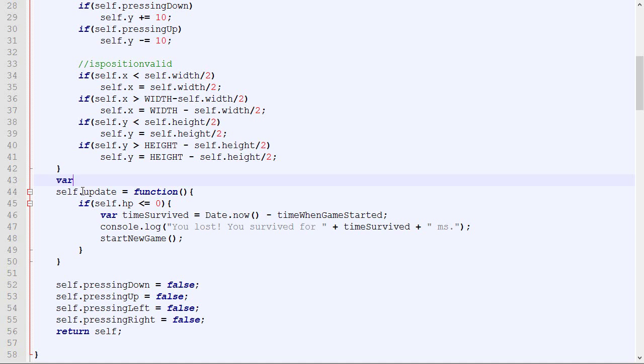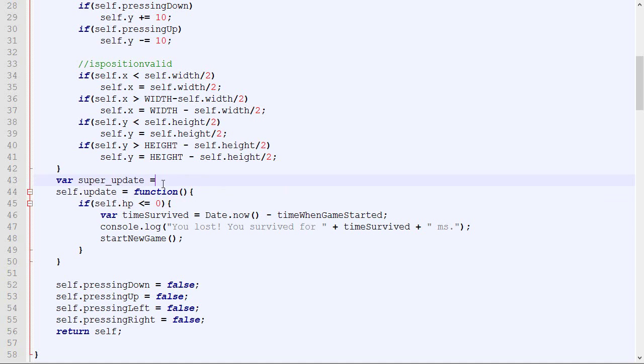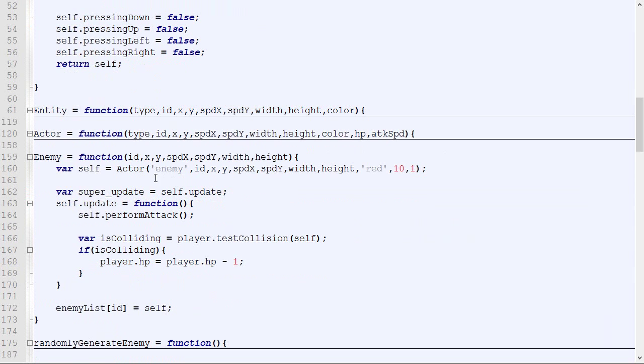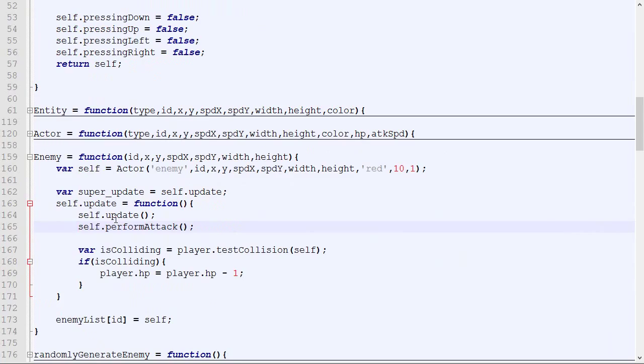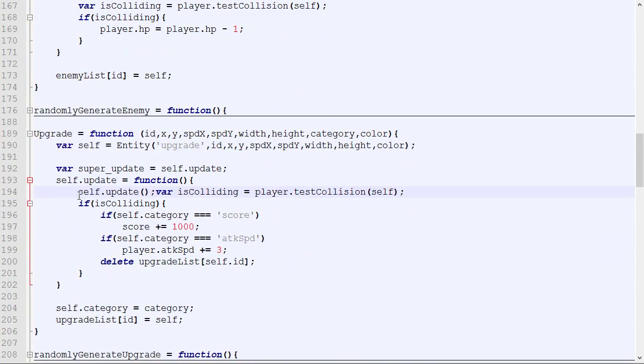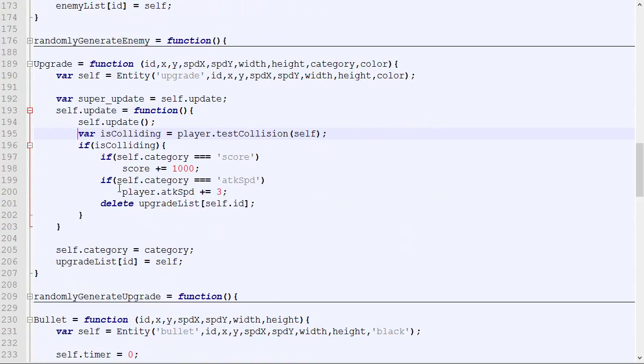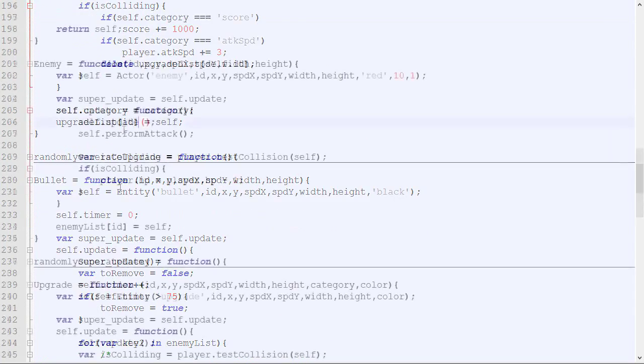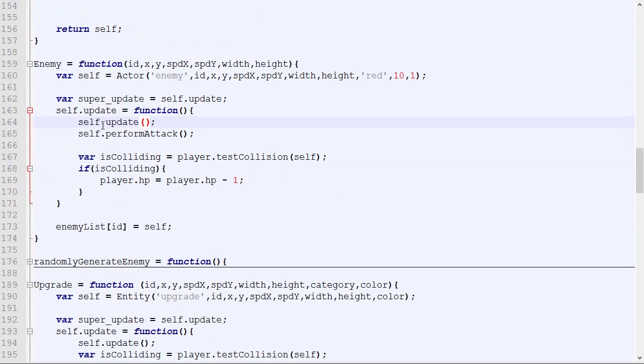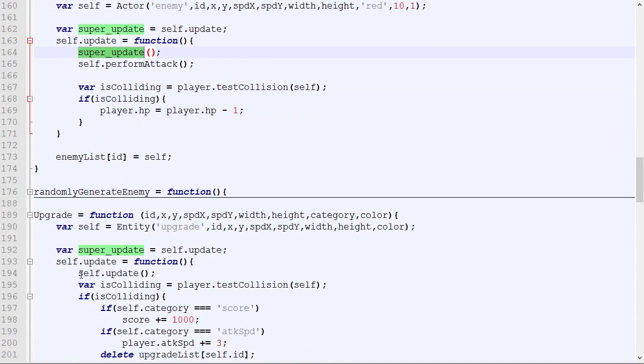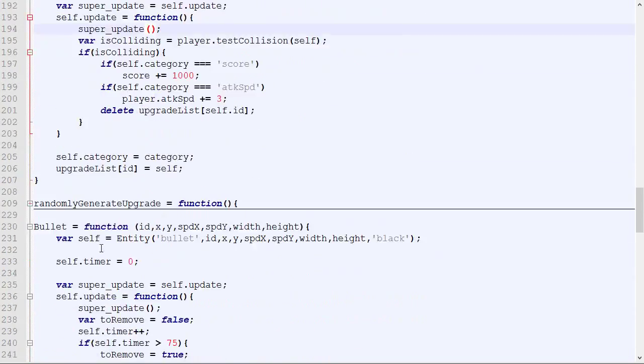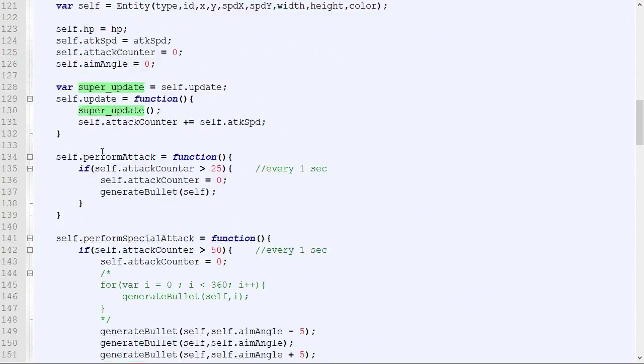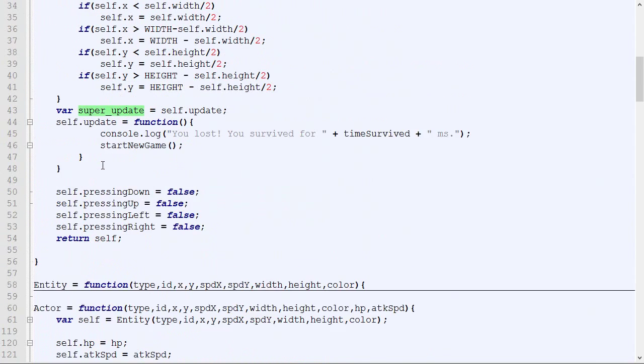We need to save the old value right here and call it. I think I did that everywhere. Forgot to put it there and there. Actually, I kind of messed up right there. It's not self.update, it's super update. Otherwise, it will keep looping forever. So super, super, super. There we go.